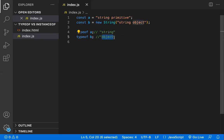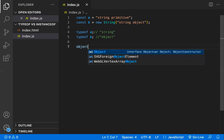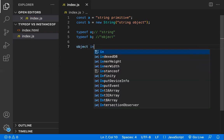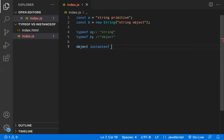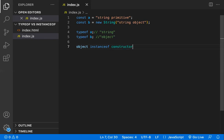Now let's look at instanceof. instanceof is a binary operator — it needs two things to evaluate. The syntax is: `object instanceof constructor`. This is how you use instanceof.